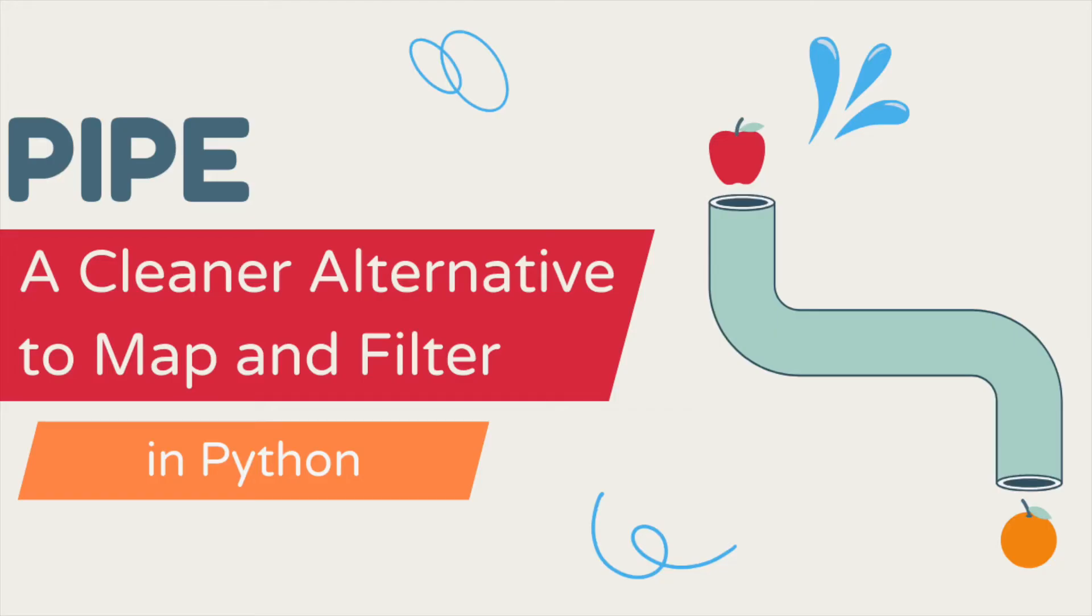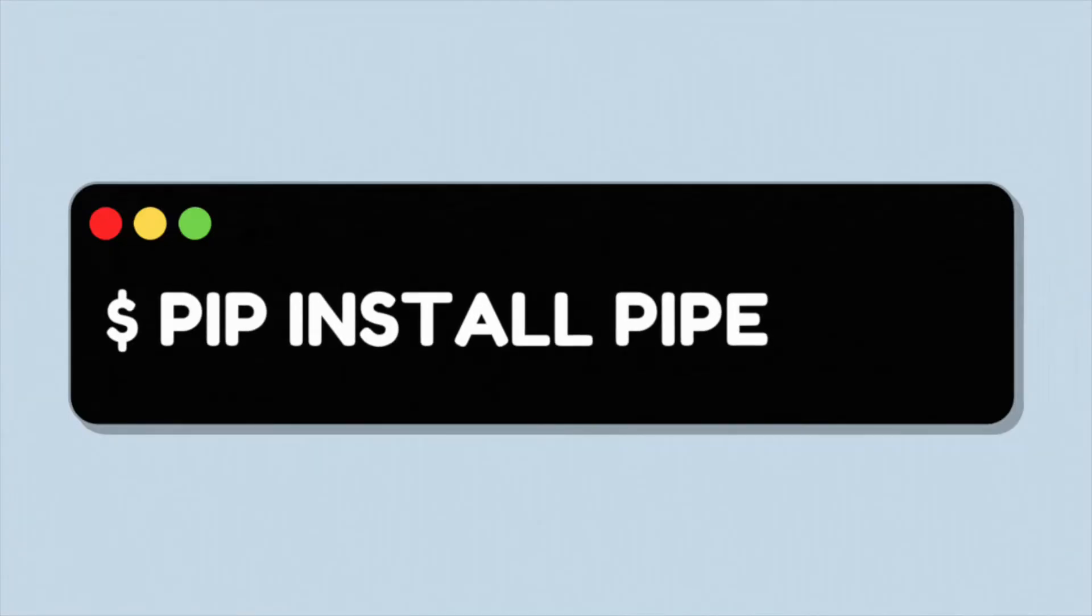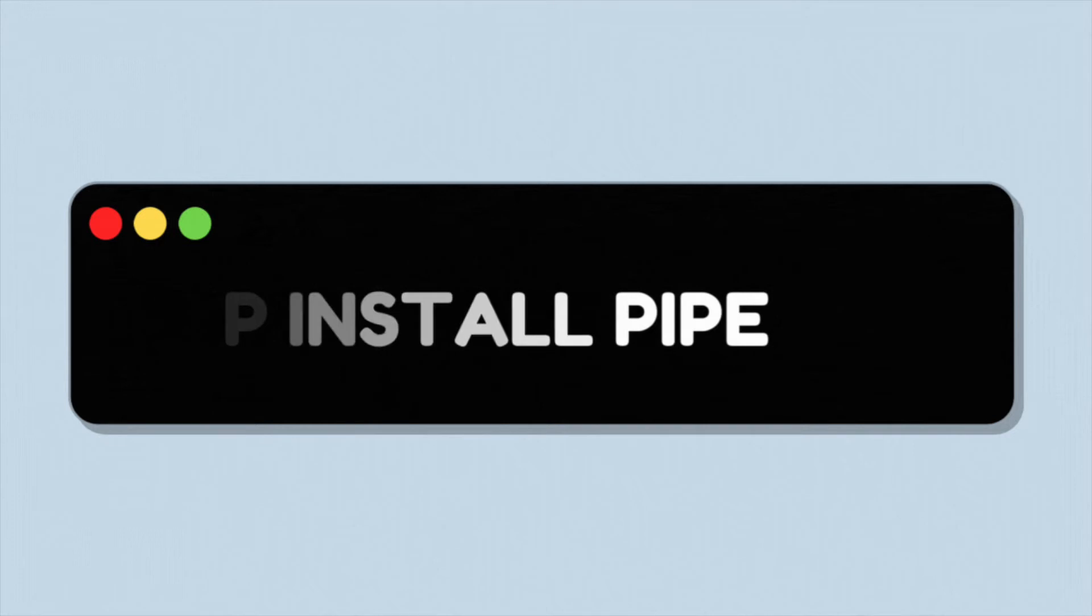In this video, I'm going to show you some methods I found the most useful from the library. To install pipe, type pip install pipe.